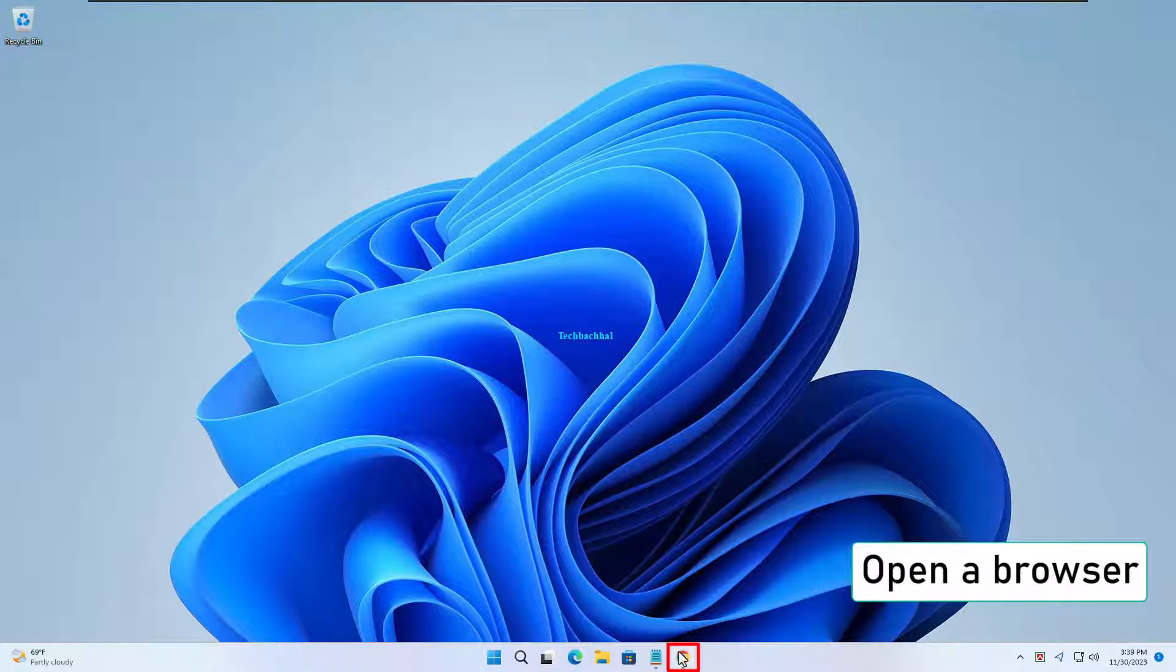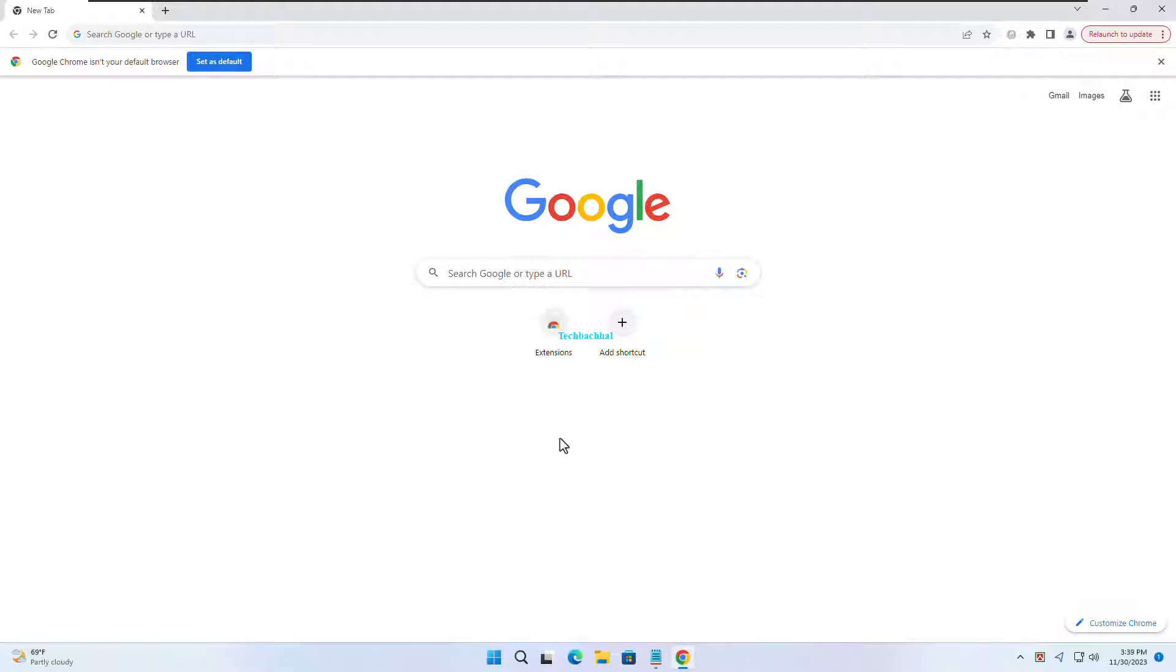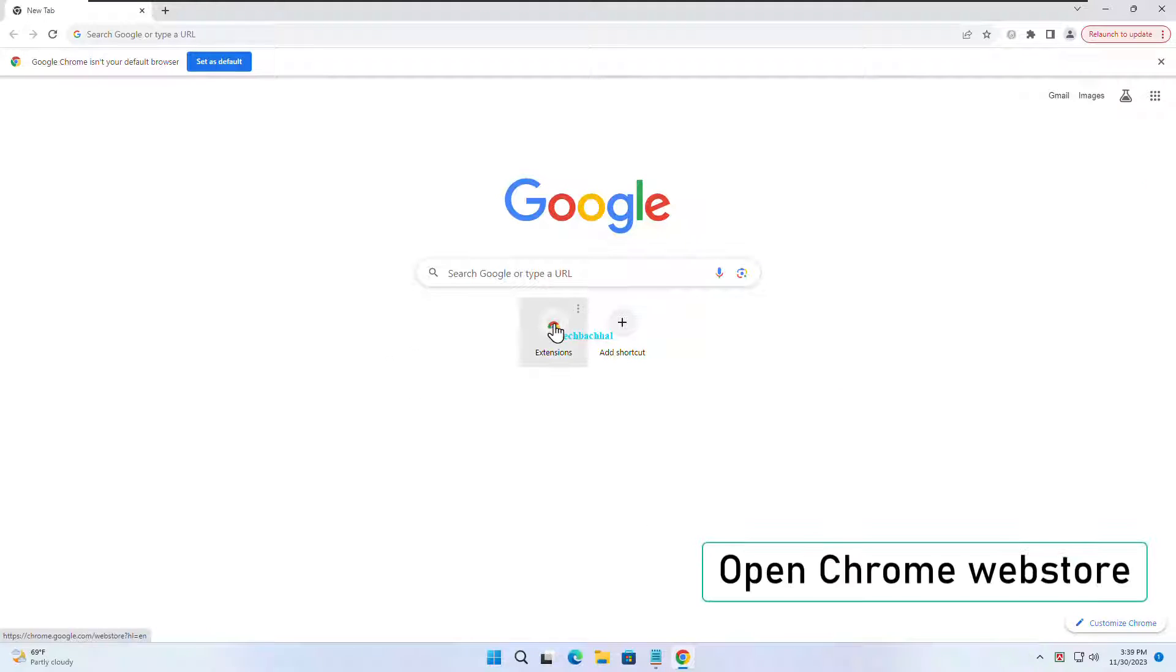Open up your browser, any will do. Head over to the Chrome Web Store.